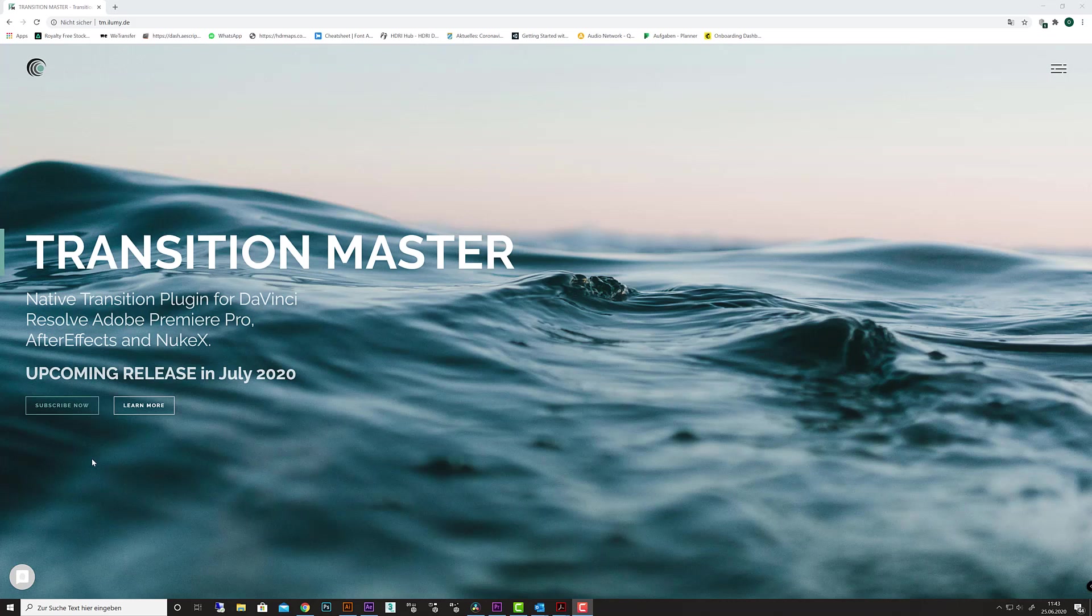Hi, this is Oliver and welcome to our in-depth tutorial series for Transition Master. This software is for Adobe Premiere, After Effects, DaVinci Resolve, and Nuke, and you can follow this tutorial in any of these platforms. Of course, you have to install Transition Master before starting.